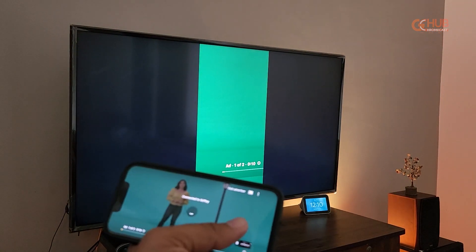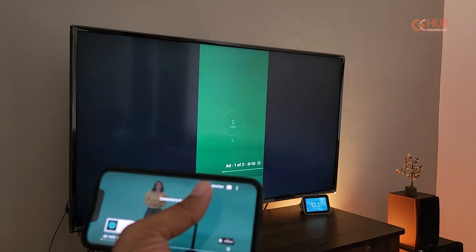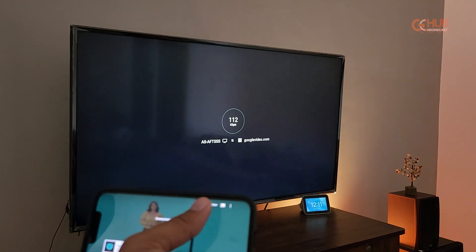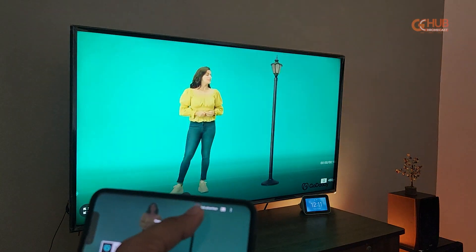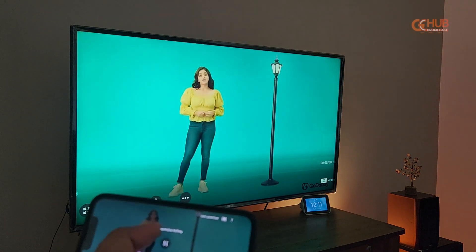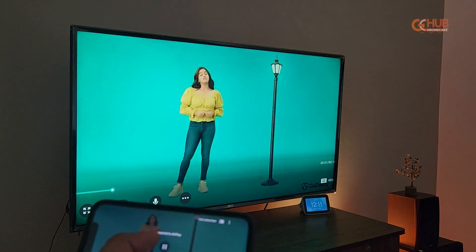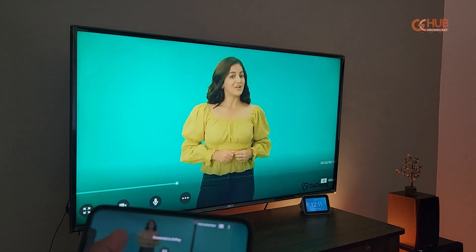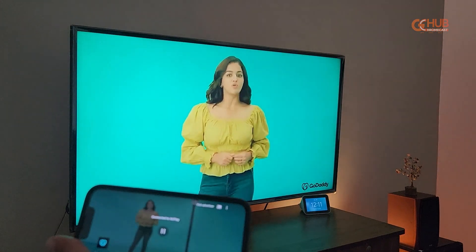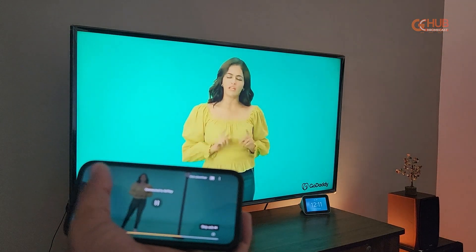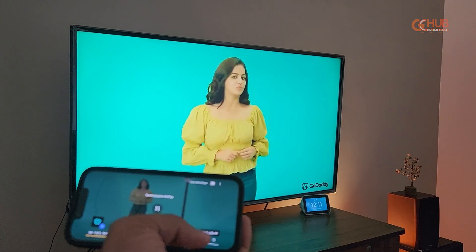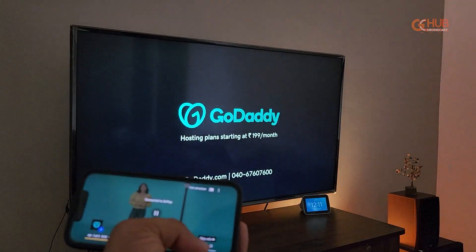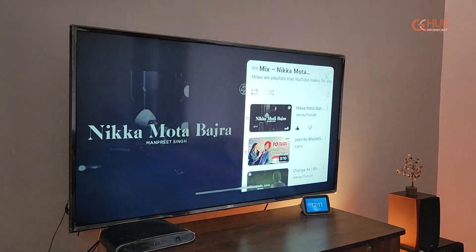An ad is playing currently, so let it play. As you can see, the orientation is the same on the TV and the iPhone, and it is flawlessly playing on the TV.